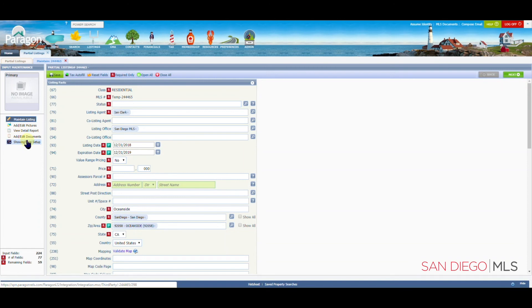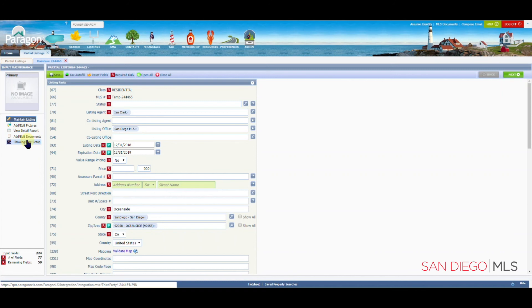This has been how to start a partial. For more training videos, please come to SDMLS.com, click on the paragon icon in the top left corner, and then select training videos. This has been Ian, your SDMLS specialist, reminding you to play, pause, and practice.